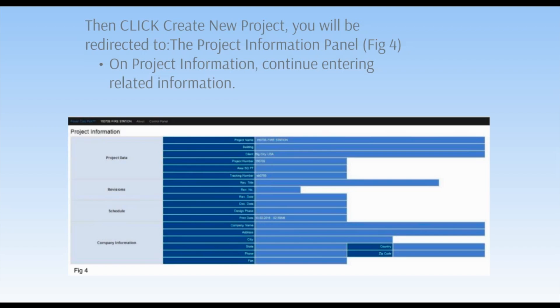Once on the Project Information panel, enter information to set up your new project. While you continue your work, enter updates like revisions, schedule, and company information. This tracks your progress and keeps your work up to the minute. When starting your new project, some information such as the project's name will automatically populate your project's panels and worksheets.